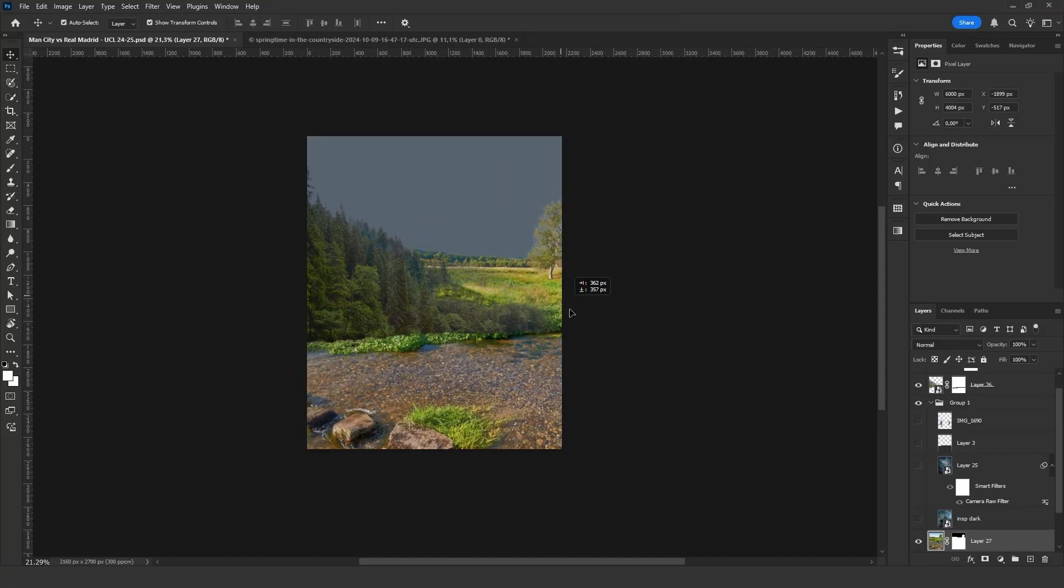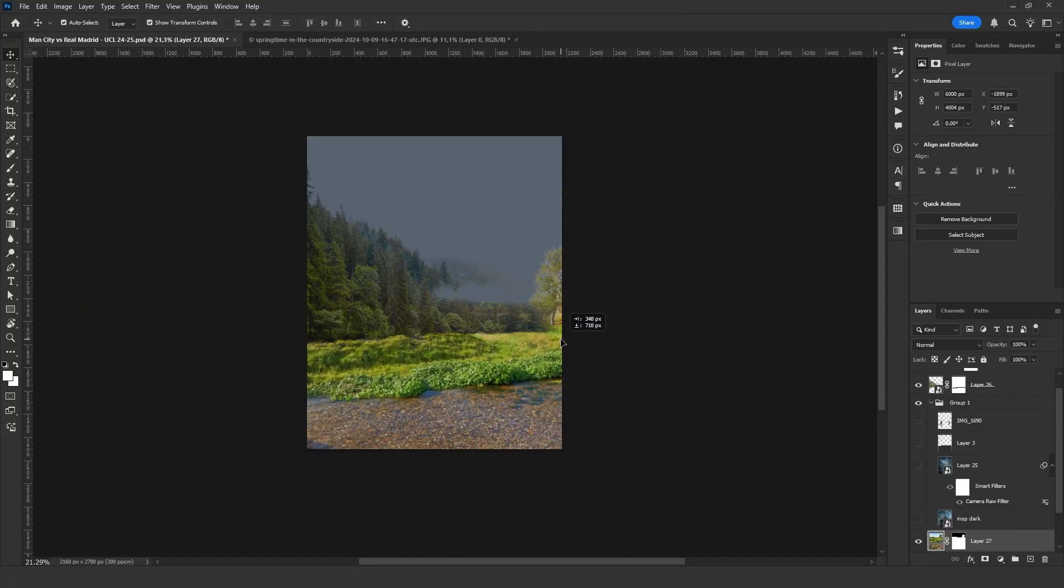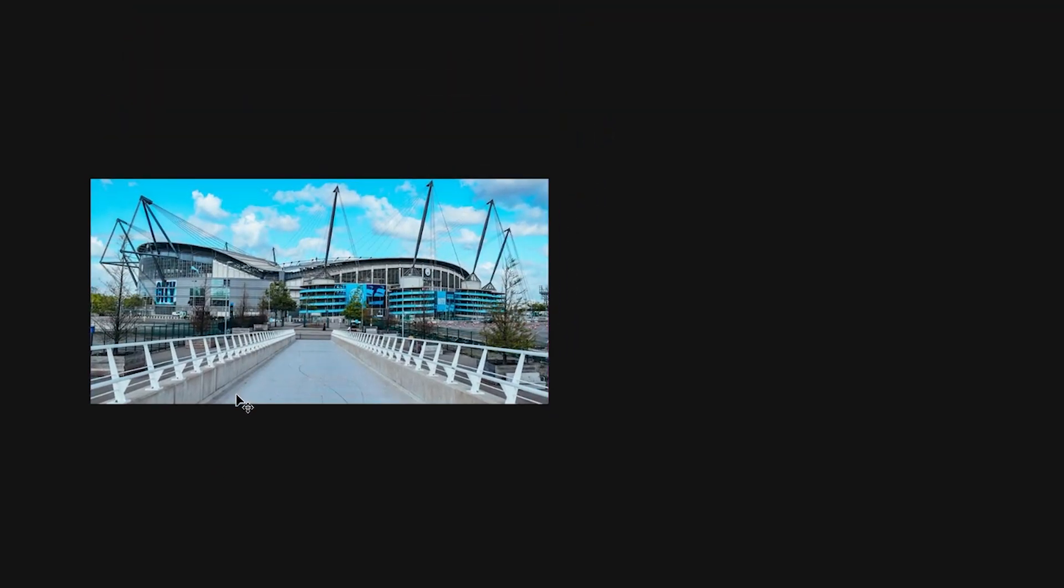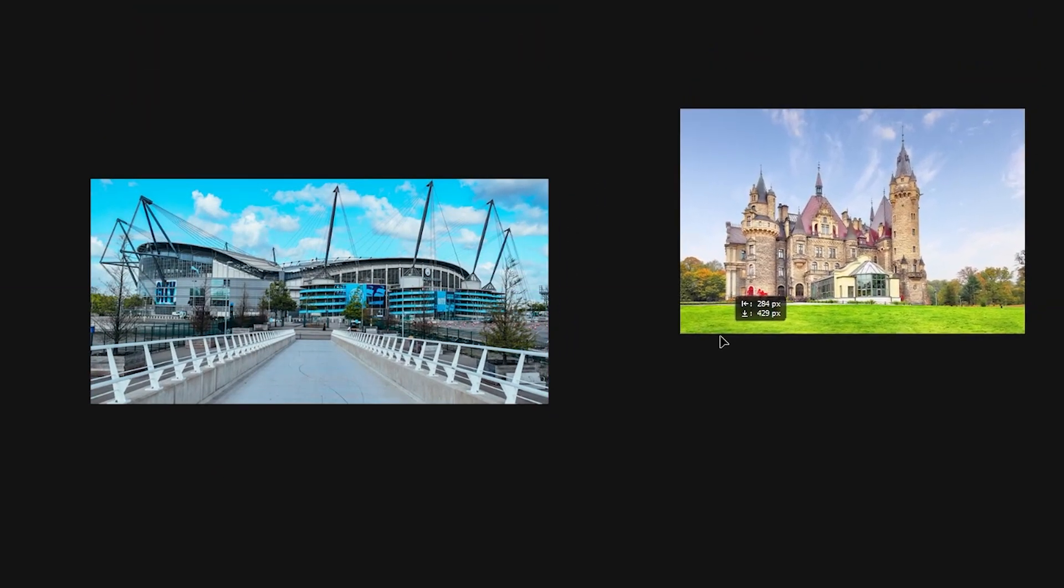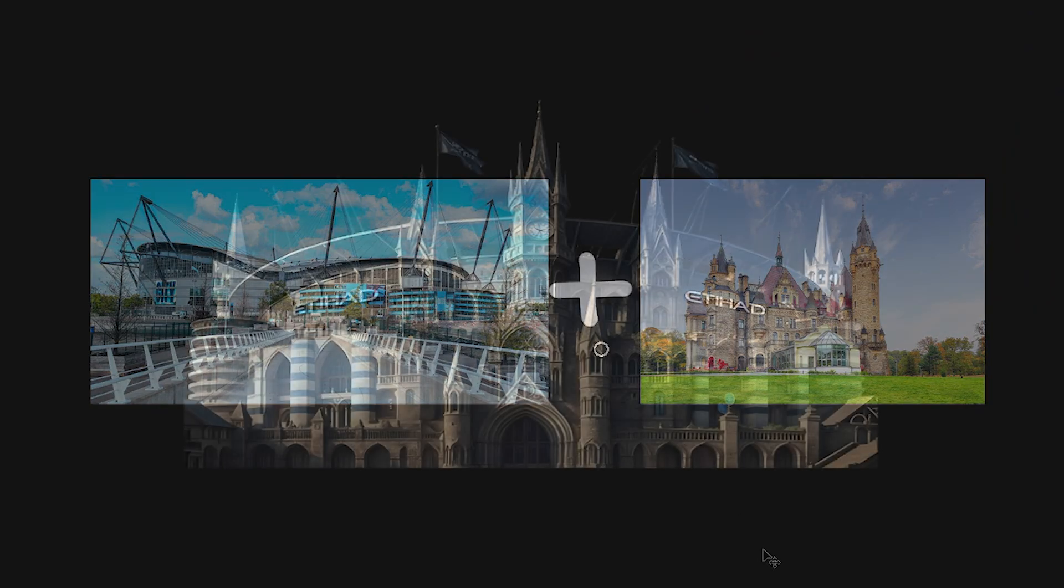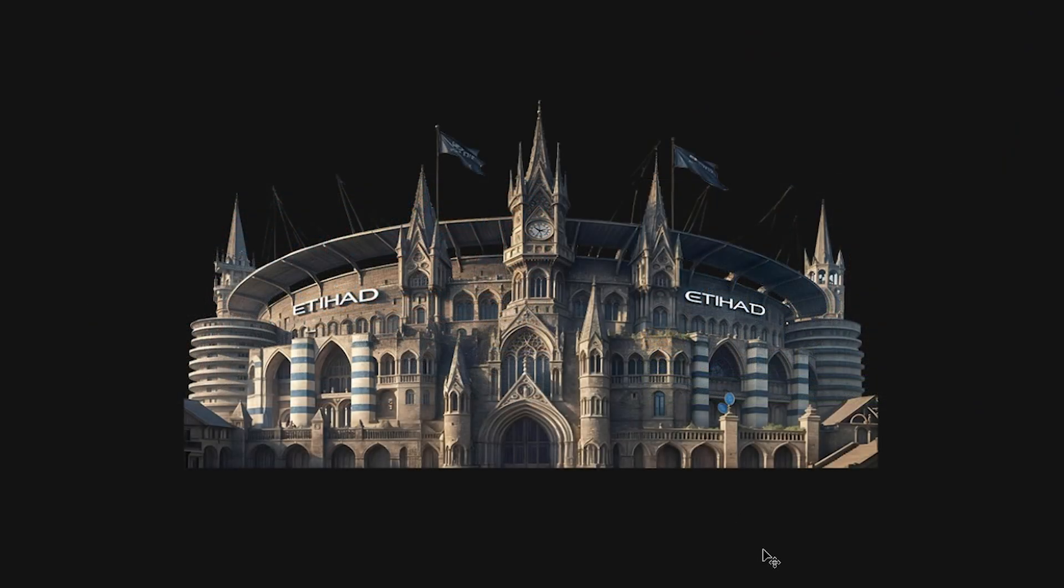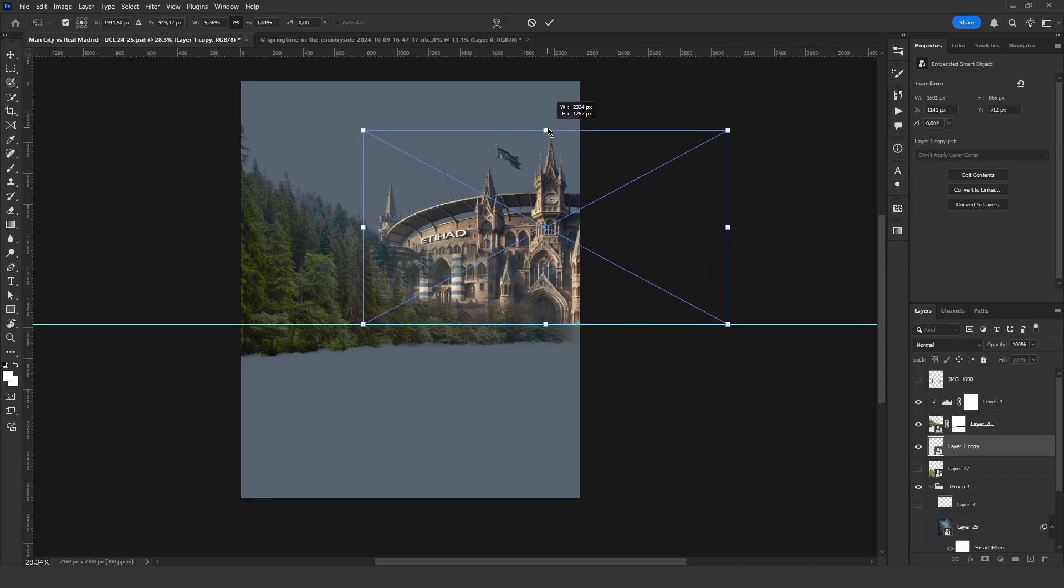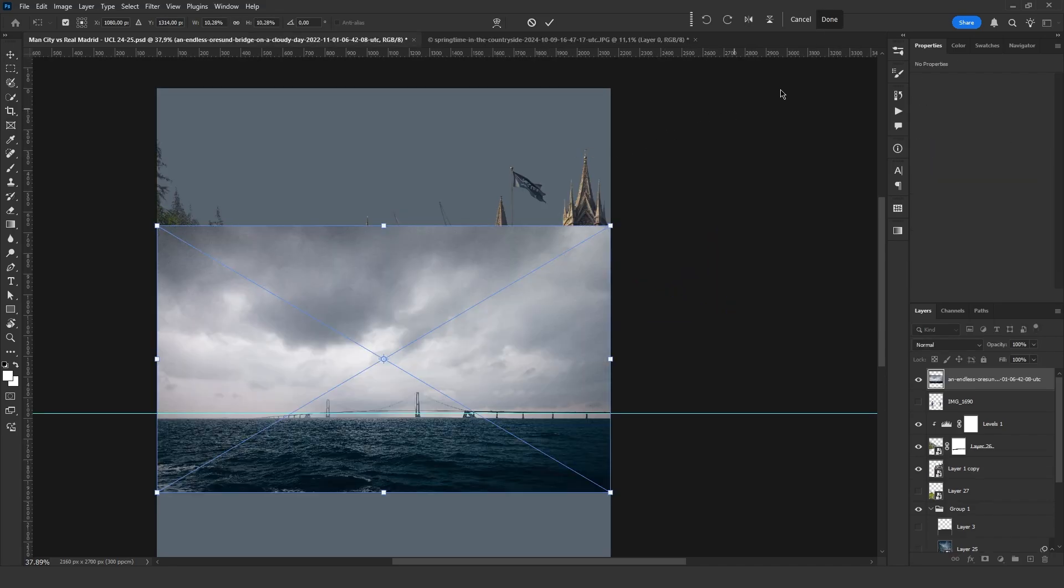For the ground, I found an image that fits well here. I want to place Etihad Stadium in the background, but since our theme is medieval, the stadium also needs to match that era. For this, I use AI, and the result turns out great. I place it behind the trees.